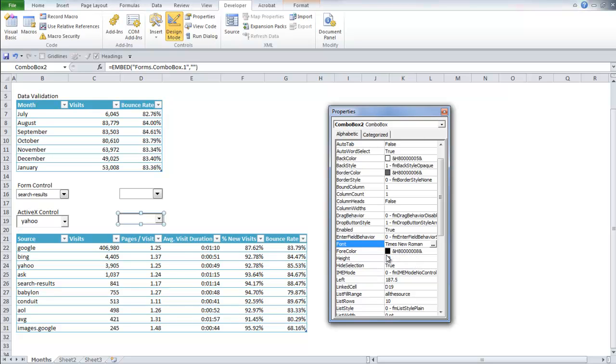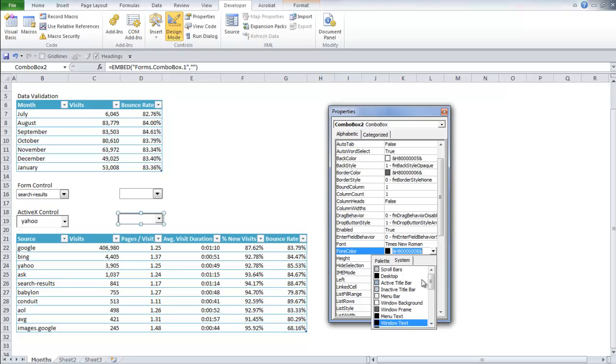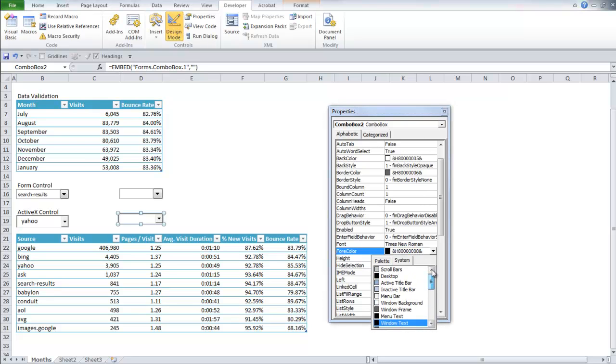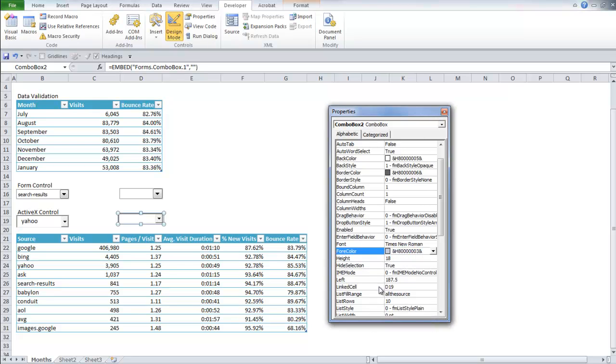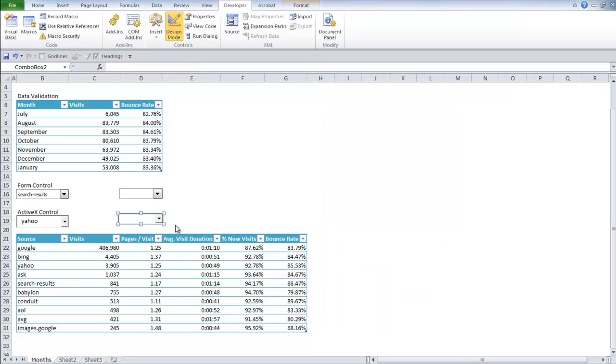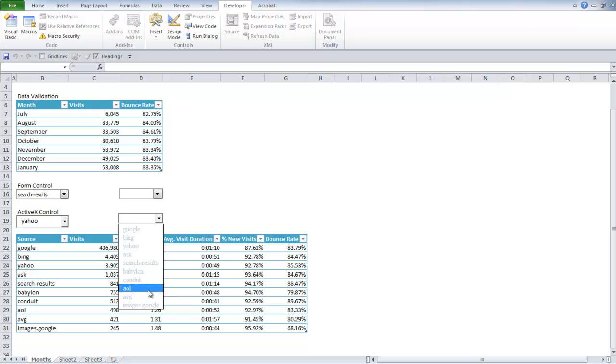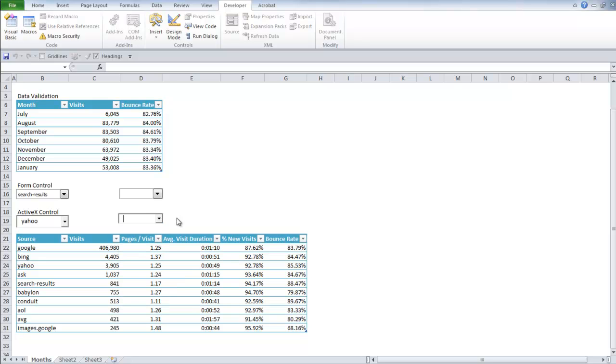You can also change the colors of it, which is a really cool aspect. Once you close out, and then you turn off design mode. Aha! There it is.